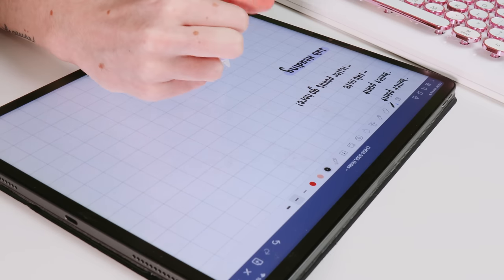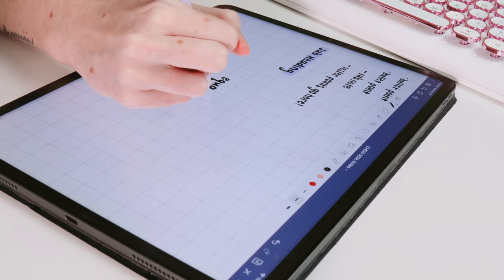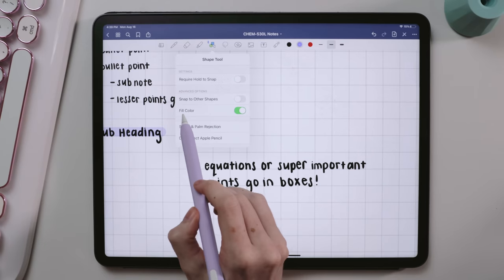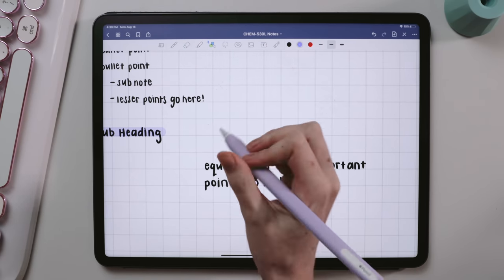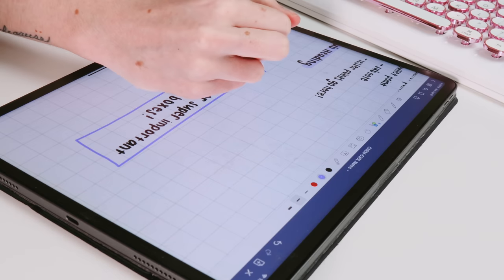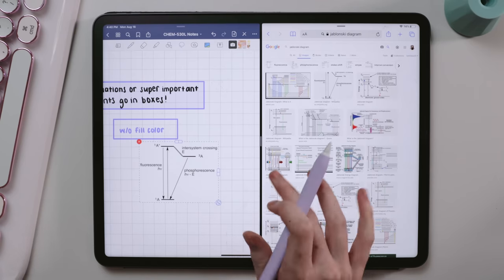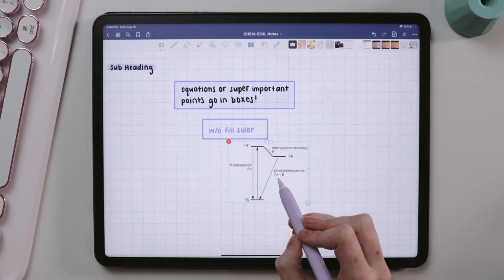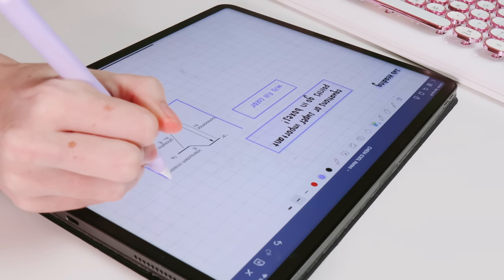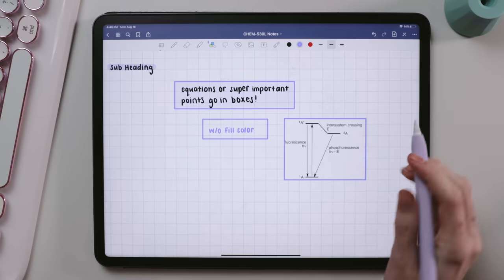I graduated with a BS in chemistry and a concentration in biochemistry, which means I took a ton of math and physics — so many equations. Equations always went in boxes with the pen color set as my accent color, and I liked when those boxes were filled with color, which you can toggle on in the shape settings within GoodNotes. I also added tons of diagrams, mechanisms, and pictures when I didn't have time to draw or literally could not draw, and I would outline those using the same accent pen color but without the fill. You can tap the outline or shape you create in GoodNotes and adjust the ratio of it as needed.